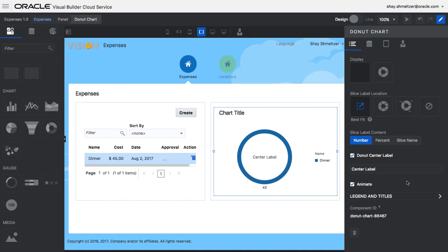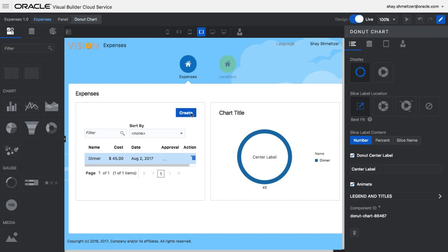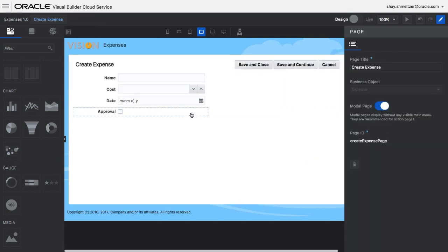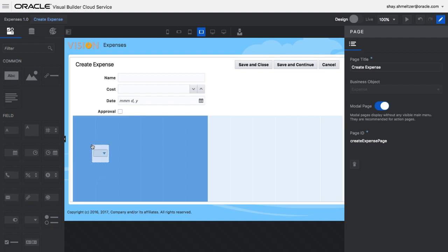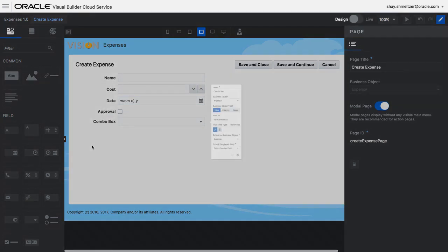We can further customize the chart using the properties on the right side. Using our live preview mode, we can click on a button to navigate to the next page. This is the create page and we can modify this page.